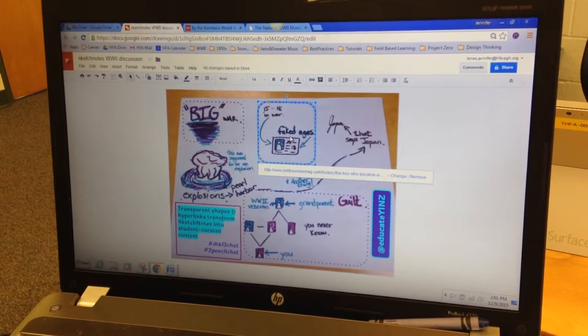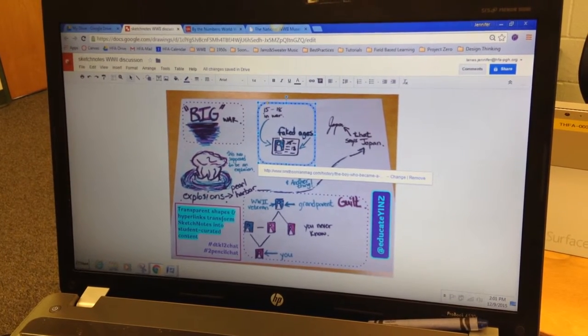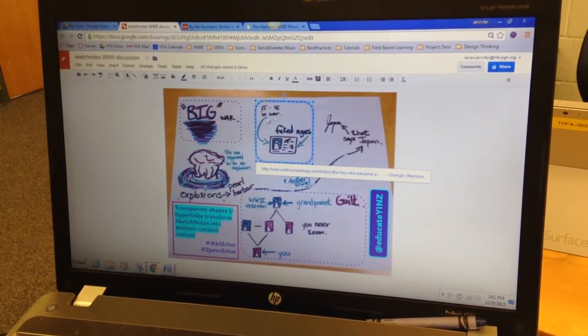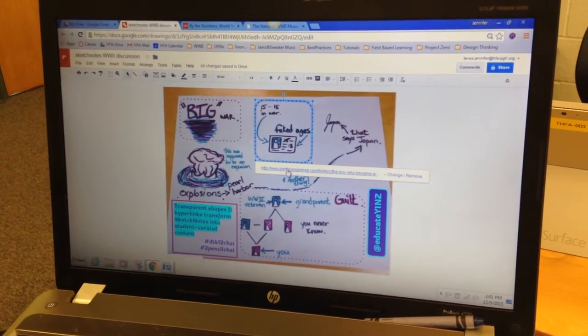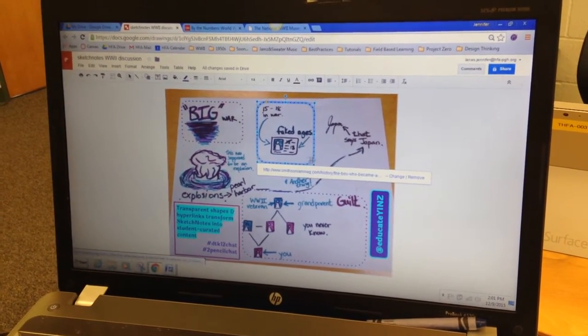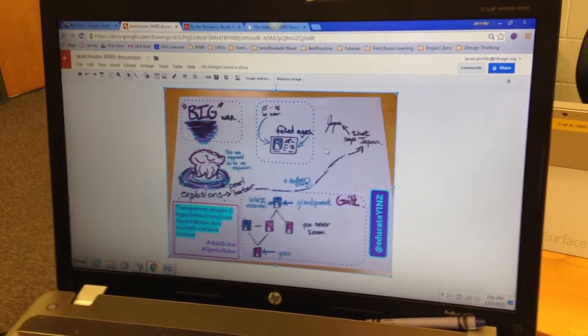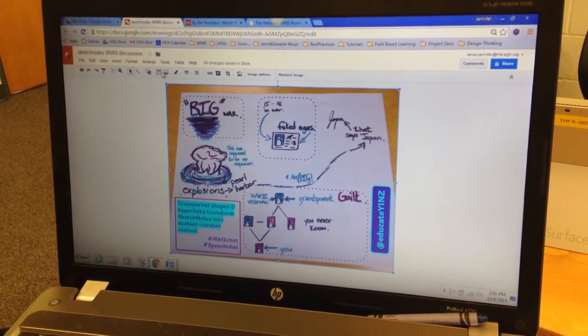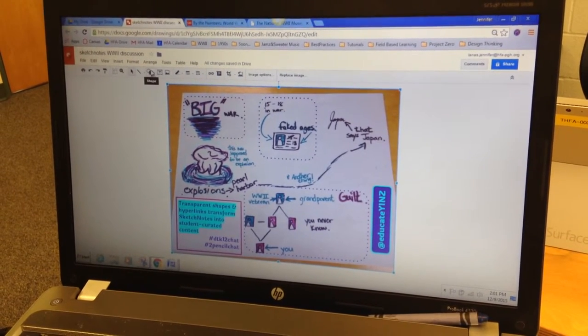So all you have to do is create a shape and link it to something that you find useful in the classroom. So let's begin.